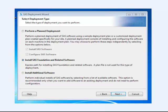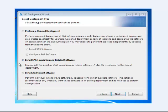It's going to ask you what you want to actually install on your computer. The selection is perform a planned deployment by default, but in this case what you want to do is install SAS Foundation and related software.